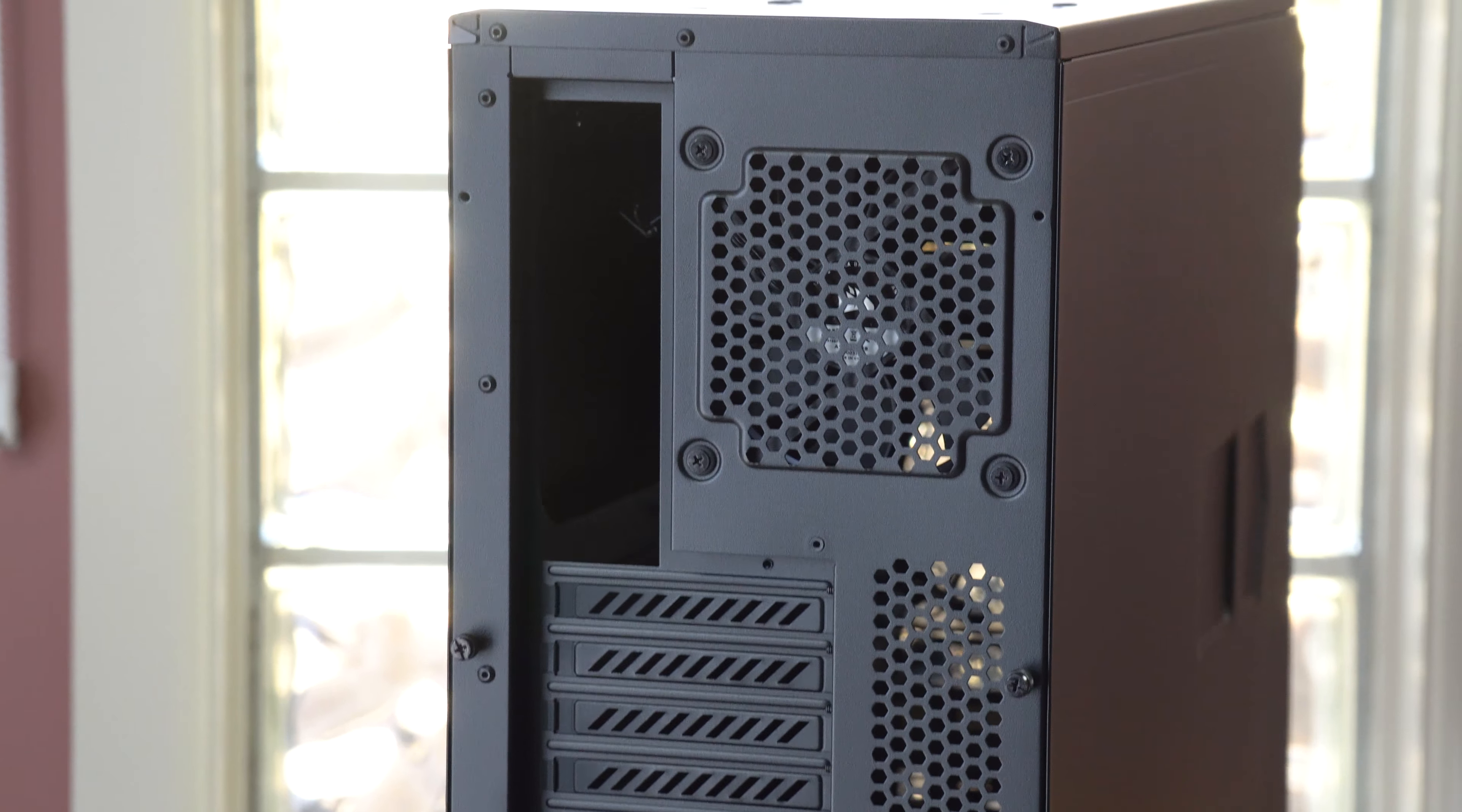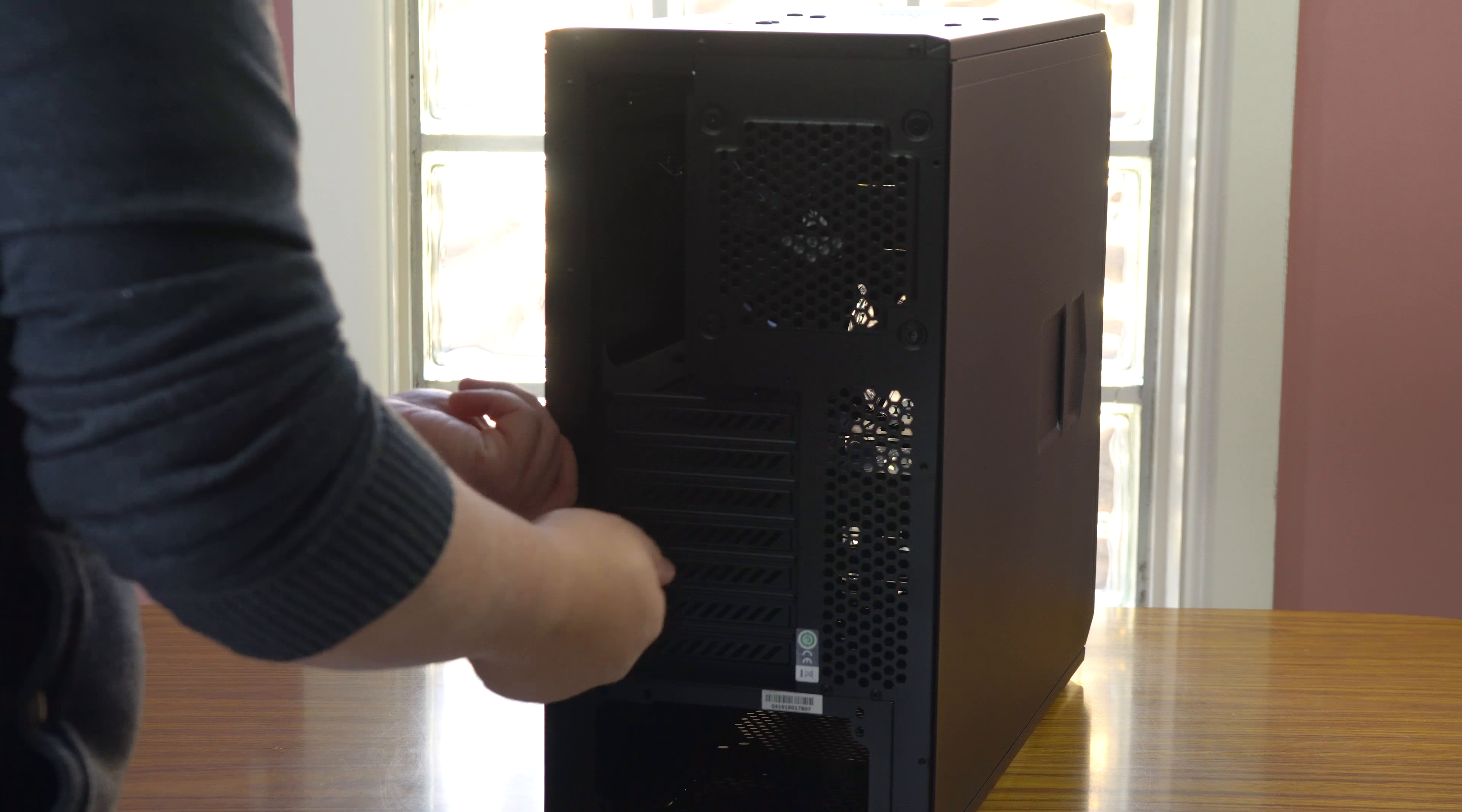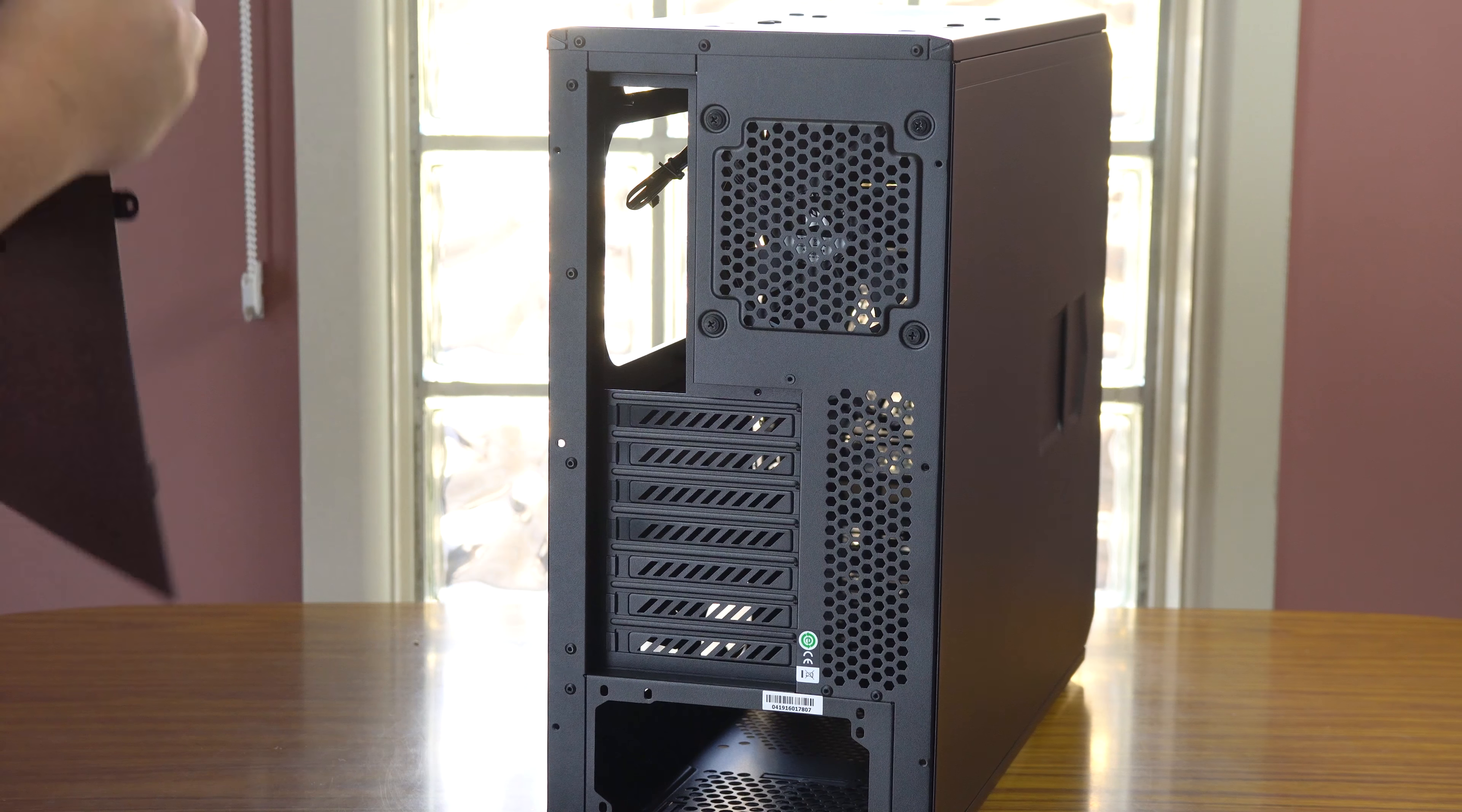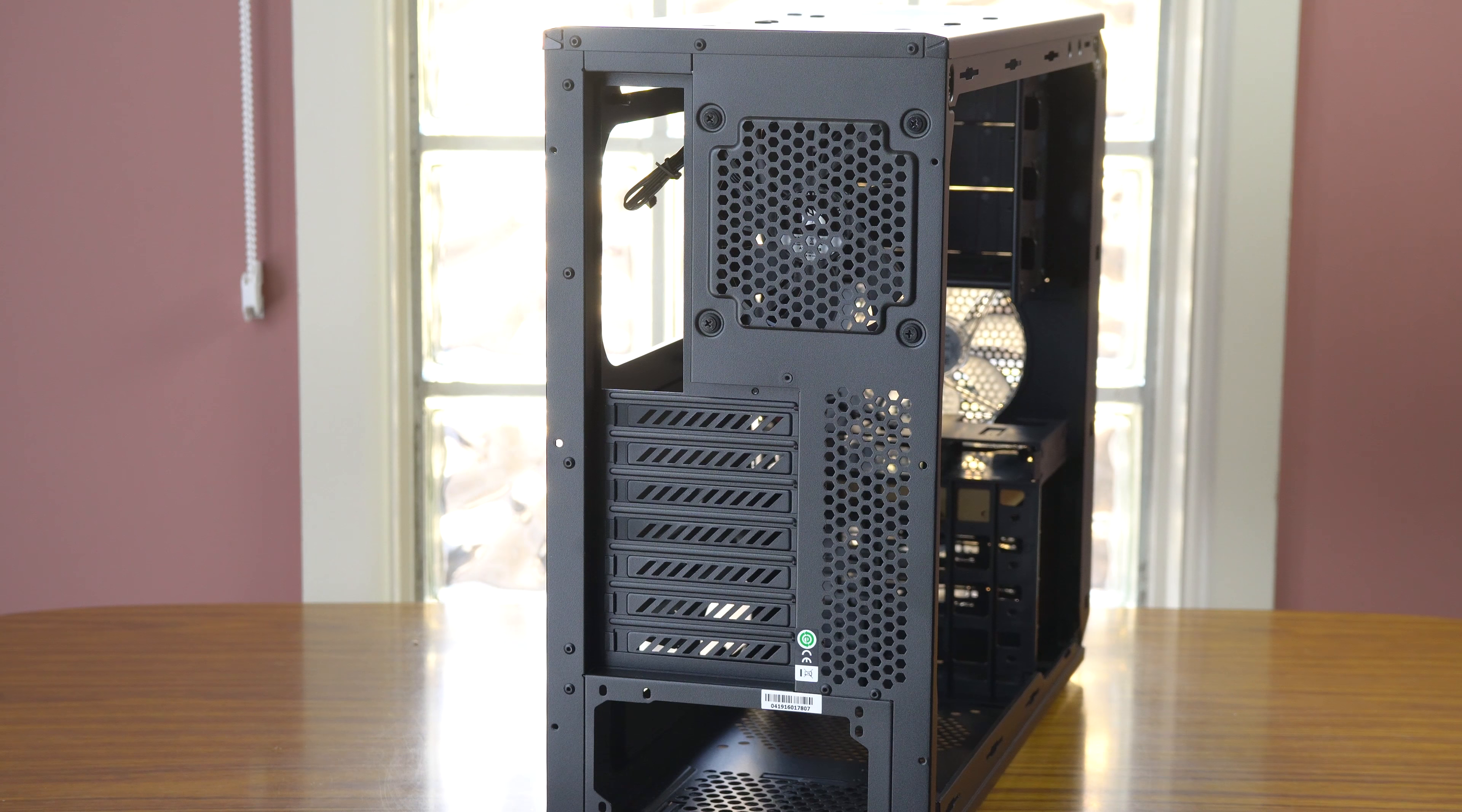So let's just open this case up and see what you get inside and the cable management. Looks like it's just two screws at the back, a bit unusual. I'm assuming, trying to find out which way. So they go out this way, they go forward instead of backwards like some cases. So that's an interesting feature.